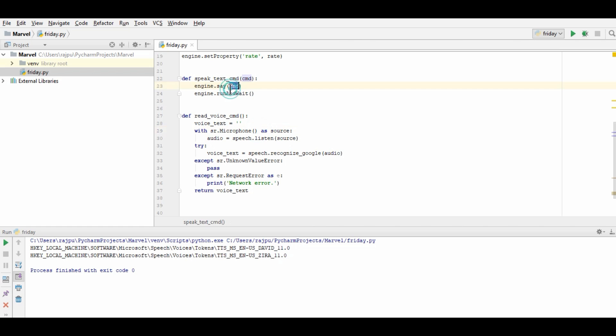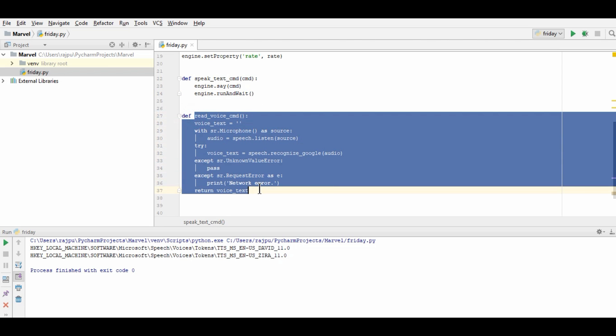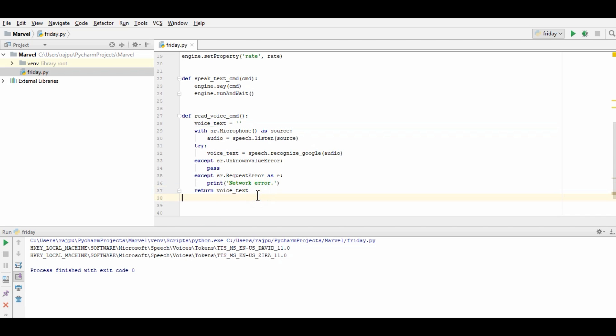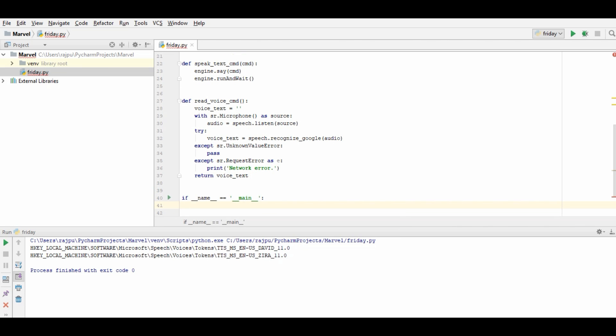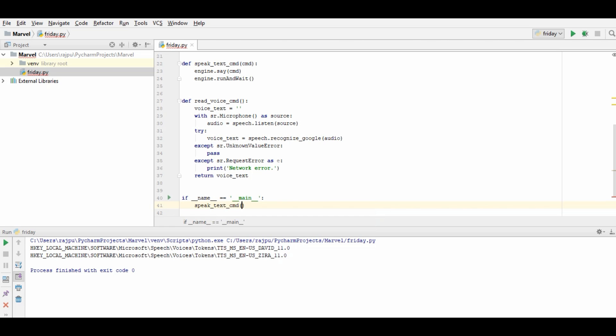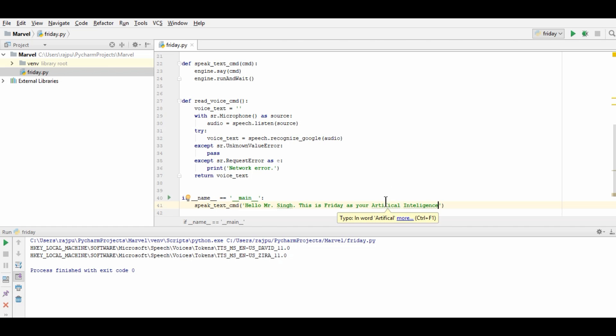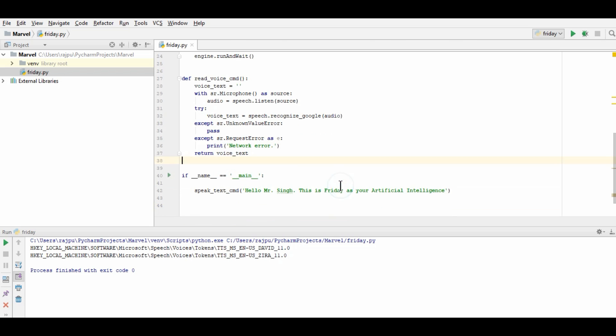So this is the function which will read our voice command. So we have created two functions. First, which will speak on behalf of Friday our artificial intelligence and this function is for to read our voice commands. Now, I am creating the main and here first whenever we run this program we will have speak text command. So here I am going to give hello Mr. Singh this is Friday as your artificial intelligence. So let's first run this and see whether we have any error or not. Hello Mr. Singh this is Friday as your artificial intelligence.